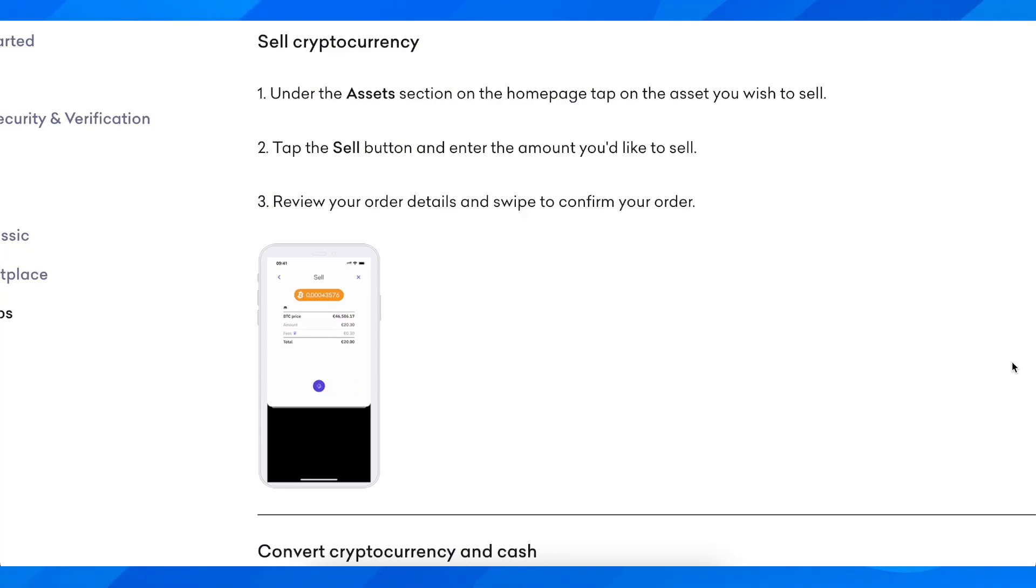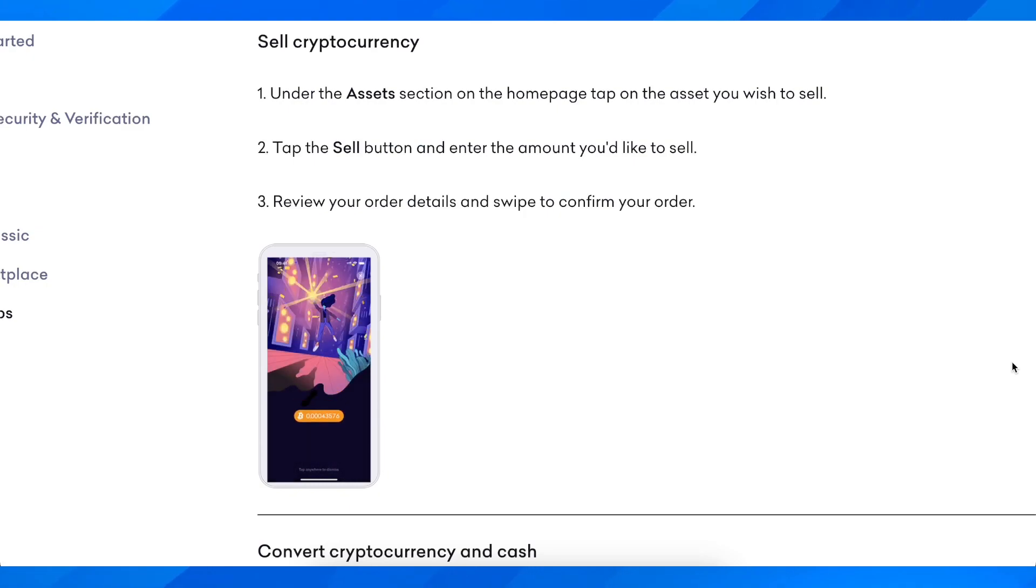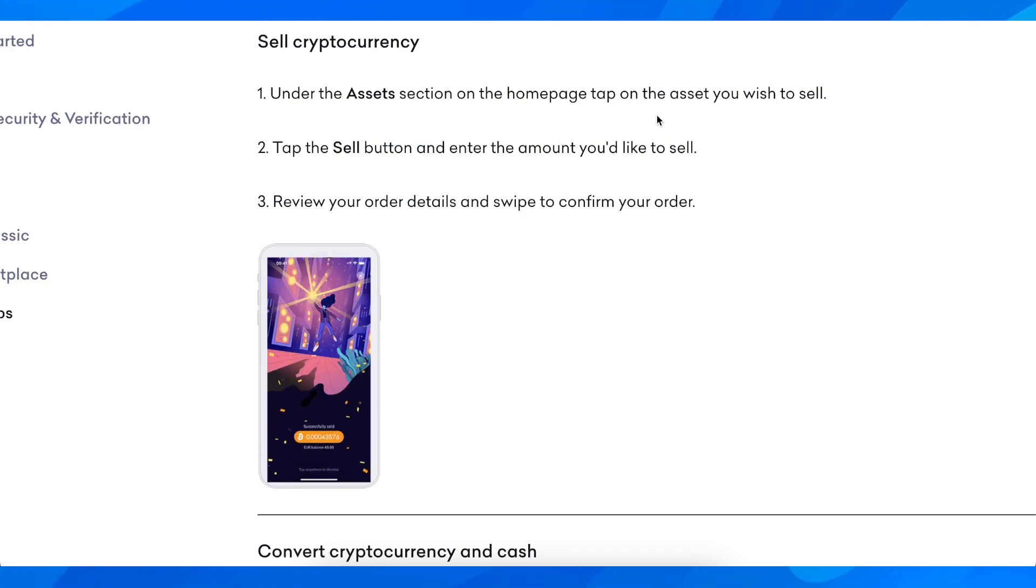Hi everyone, in today's video I'm going to explain to you how to sell crypto on Kraken. Under the Assets section on the home page, tap on the asset you wish to sell—that means which cryptocurrency you want to sell.